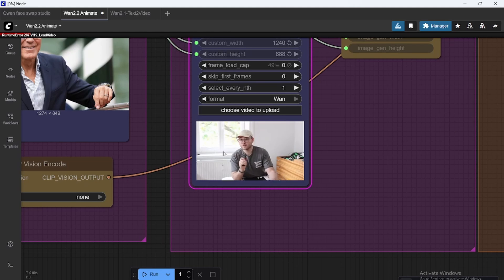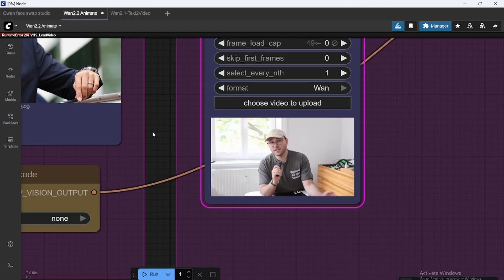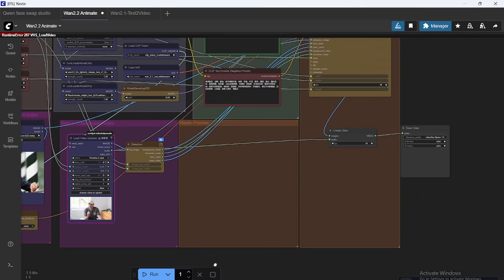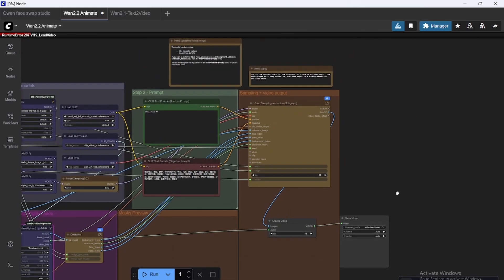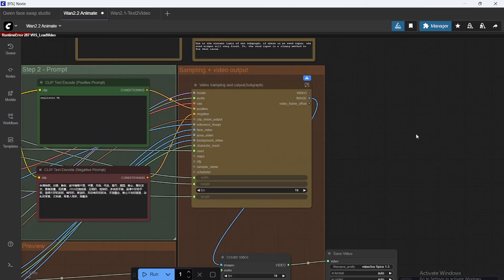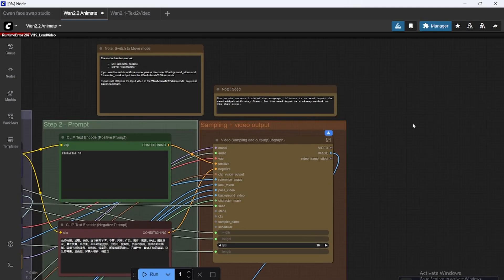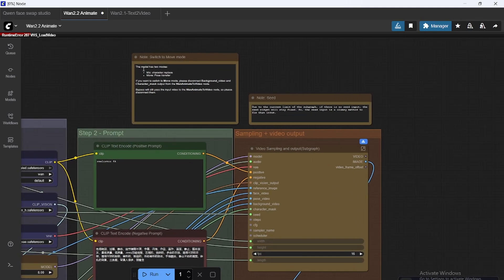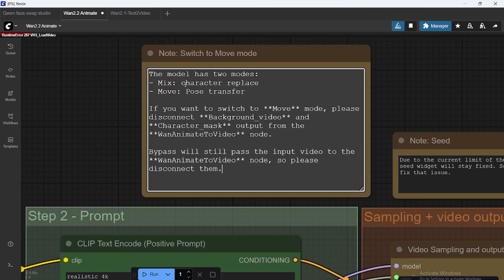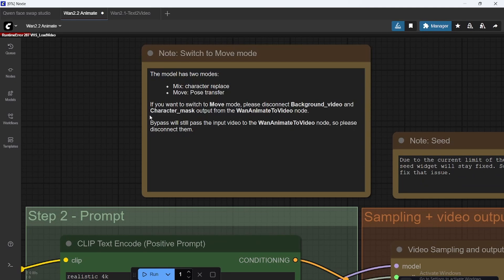So here I'm saying that we're just going to replace the character. So we want to make me George Clooney. Now, how can we do this? Well, there's two modes, as you see, mix and move. Character replace is what we want to do. So we need to disconnect if we want to do move. We don't want to do mix. So everything can stay connected.